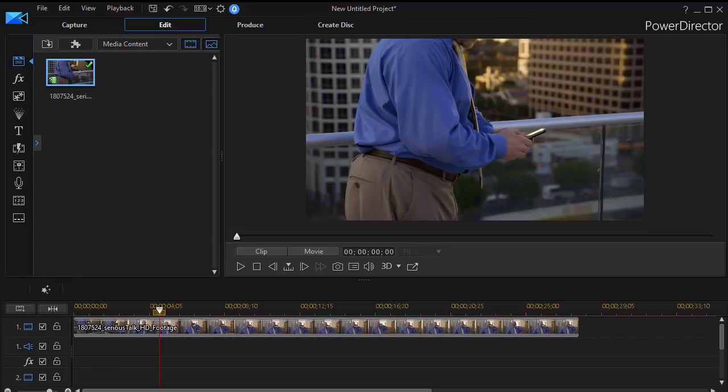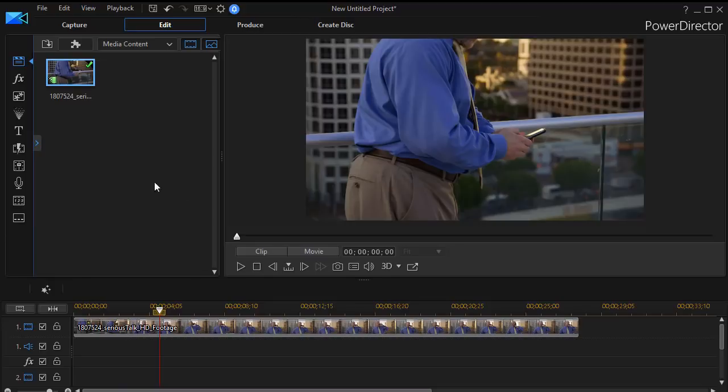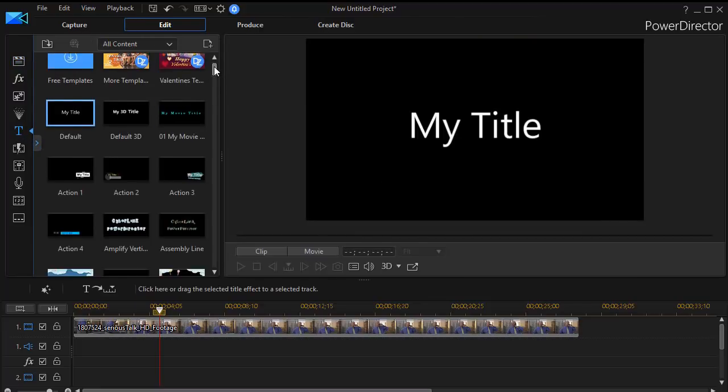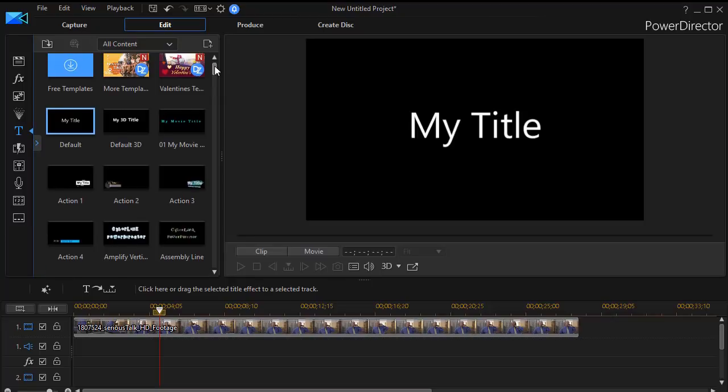In this tutorial in CyberLink PowerDirector, we'd like to give you some tips on designing your own moving lower third. There are some nice lower thirds built into PowerDirector version 16. I'd like to look at them for a second before we show you why you might want to build your own.